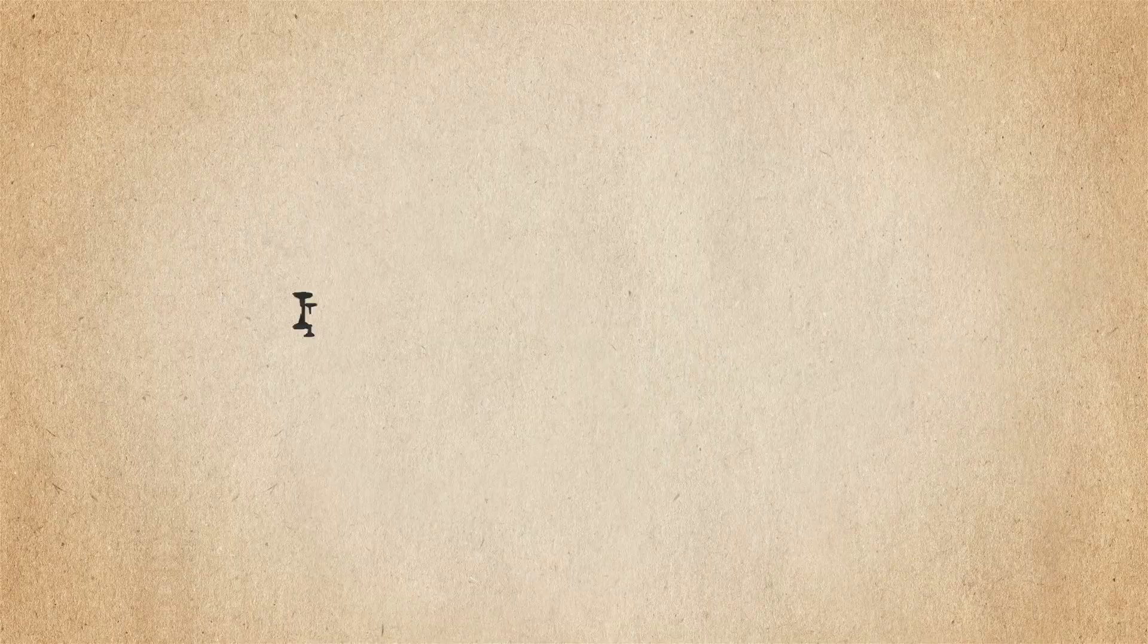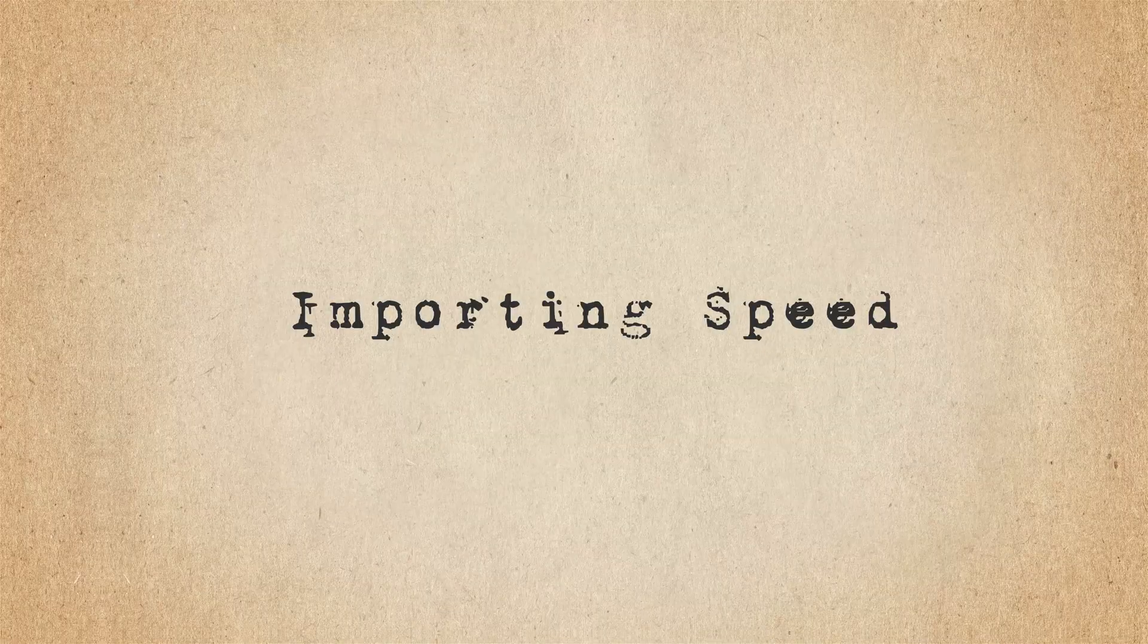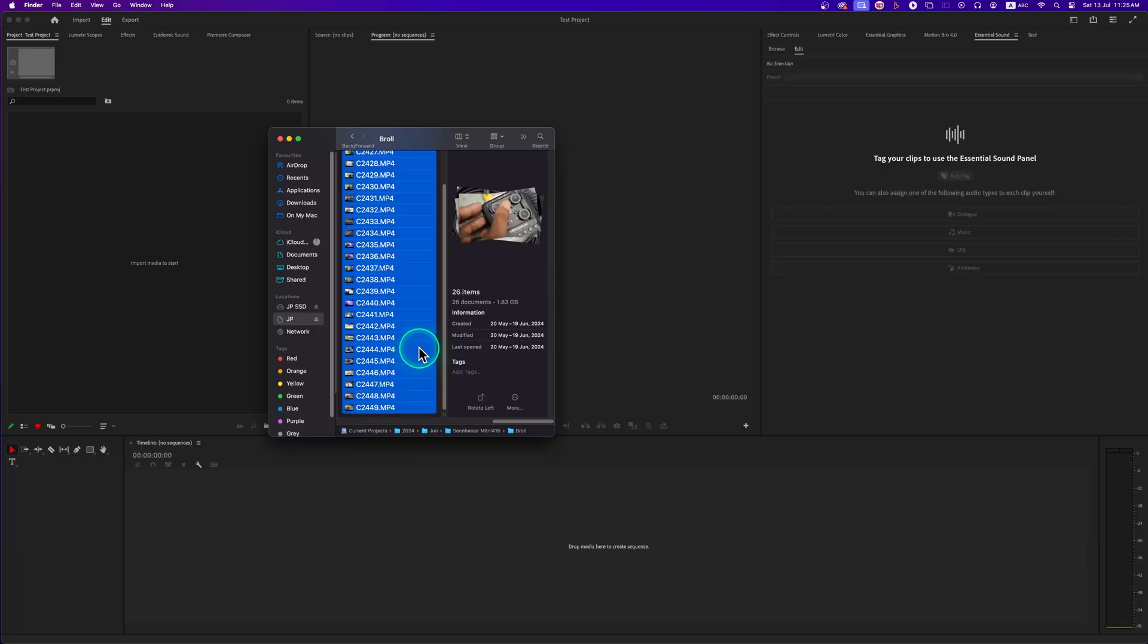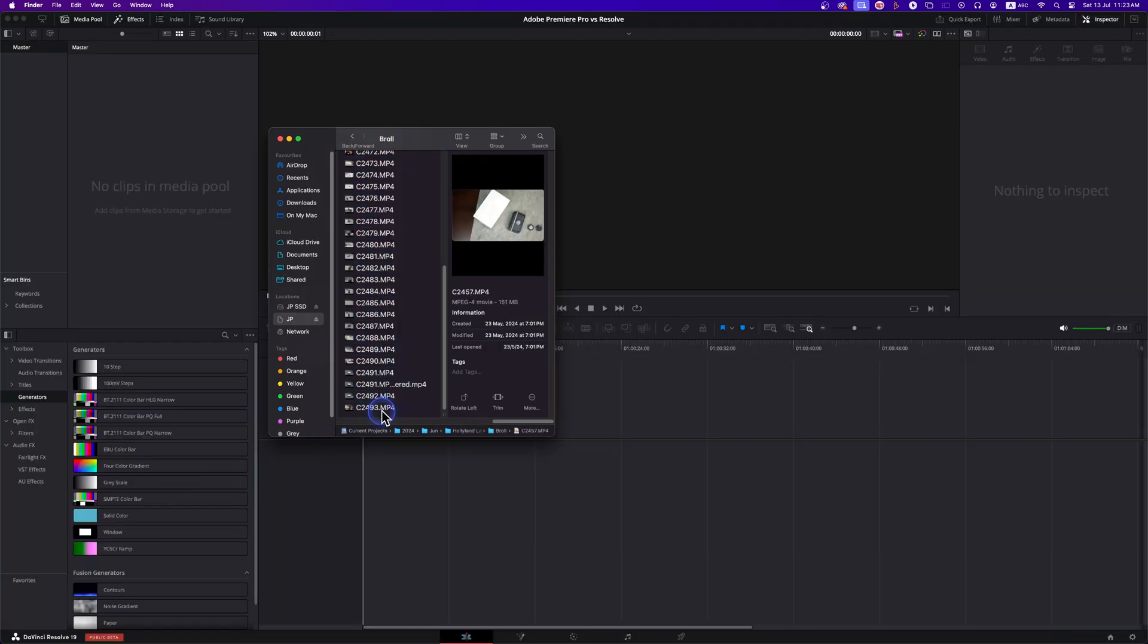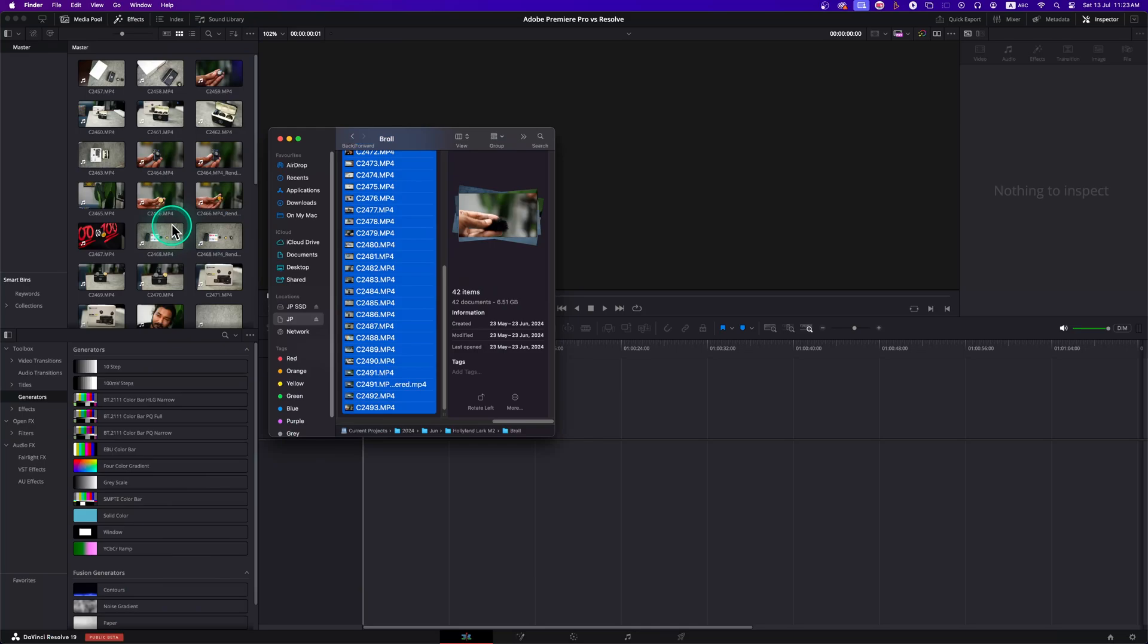Next one is importing files into projects. Premiere Pro has a very laggy importing interface. It takes forever to import 20 or more video files simultaneously. For Resolve it is very smooth and fast.